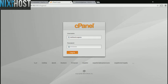This Nixie Host tutorial will show you how to install SLIMS using Softaculous in cPanel. We'll begin by logging in to cPanel.